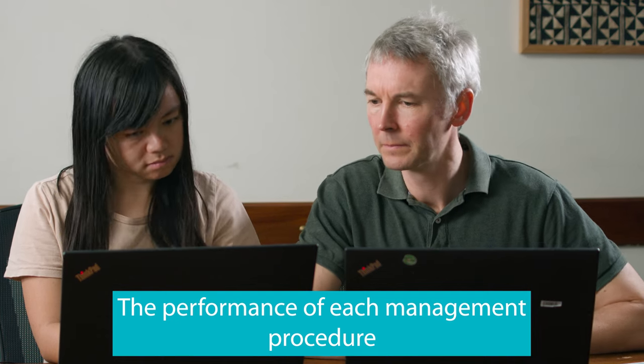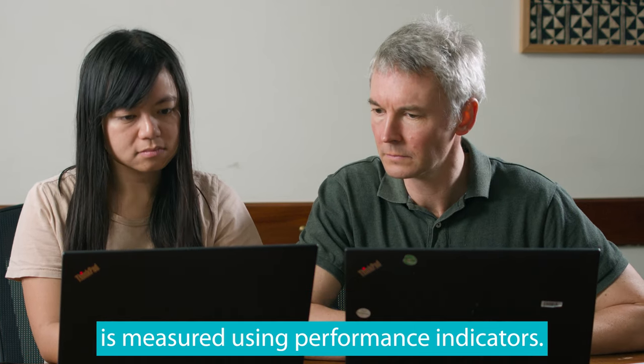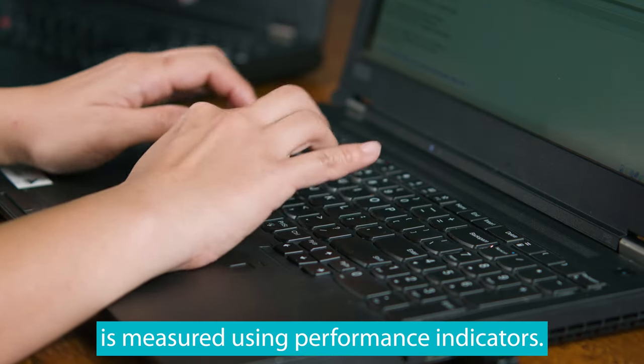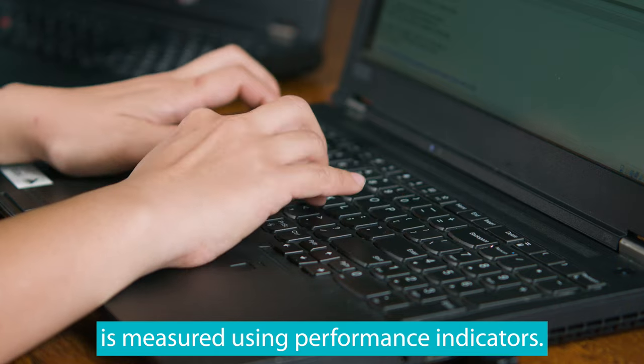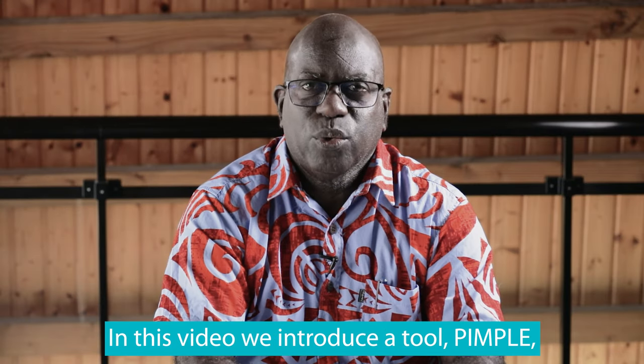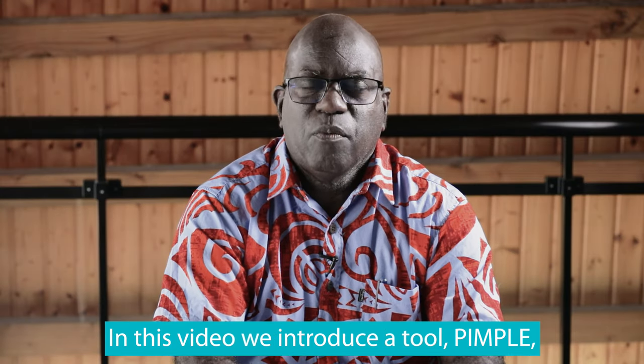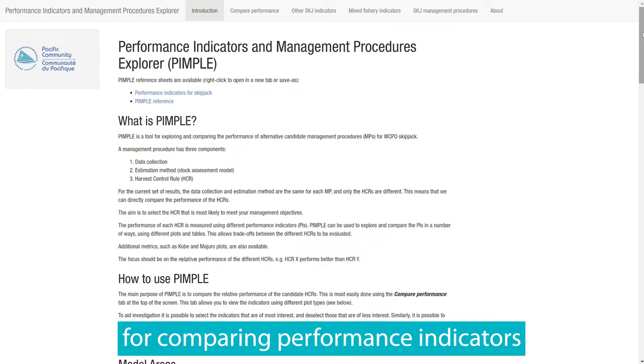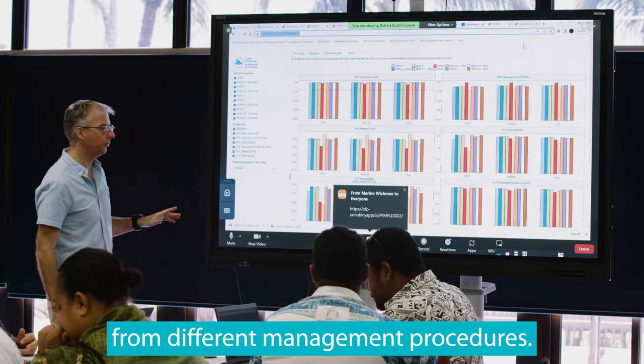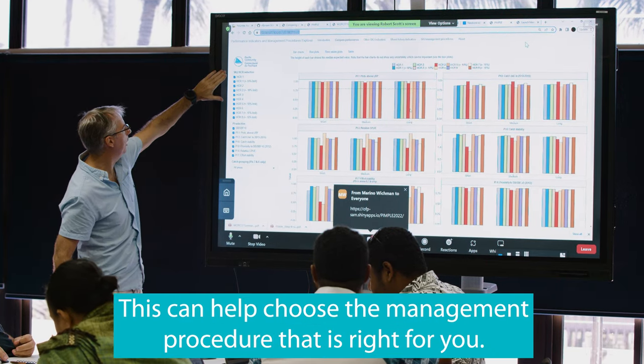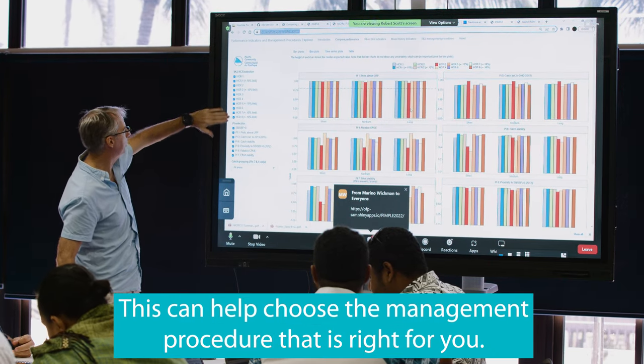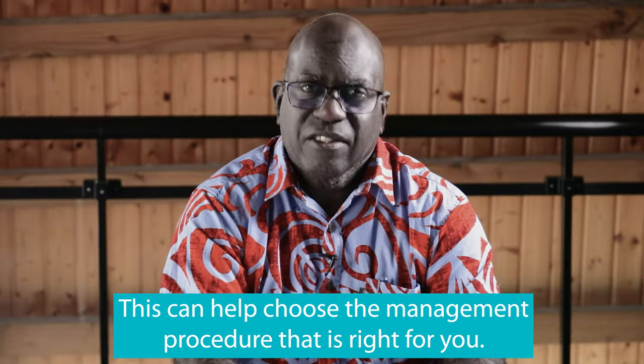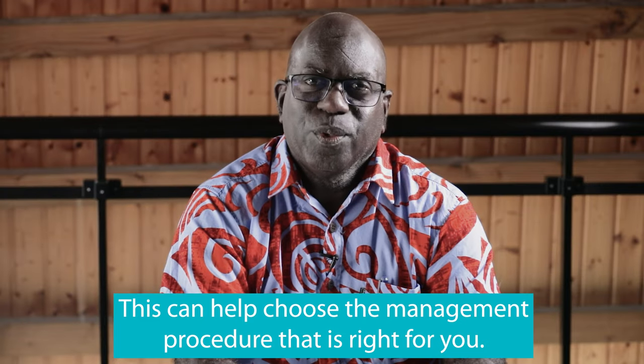The performance of each management procedure is measured using performance indicators. In this video, we introduce a tool PIMPO for comparing performance indicators from different management procedures. This can help you choose the management procedure that is right for you.